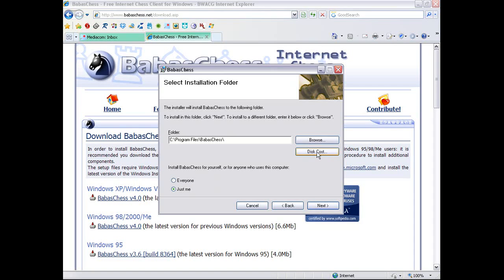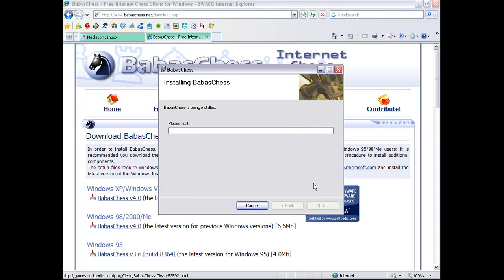The disk cost will measure it against your remaining disk space. So now that we've done that, BabasChess is being installed. I hope you're still holding onto that email with your password.